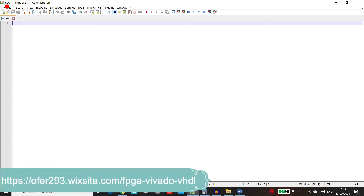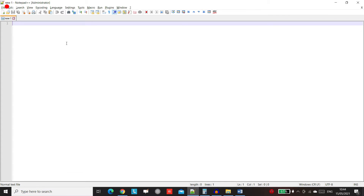Hi, welcome to the next lecture. In this lecture, I'm going to go through the structure of a VHDL code. I will cover it briefly. You need to understand that this is a basic structure, and through this course I will show you more structures and how you can make them more complex. This is a good start for beginners.